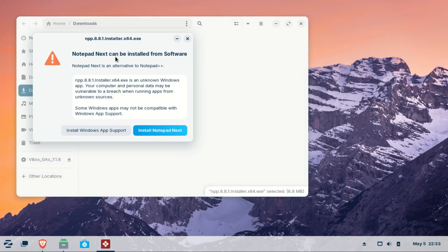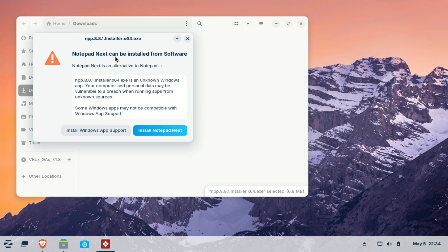It also suggests Linux apps similar to the Windows app you're trying to install. If I try installing Notepad++, a Windows specific app, Zorin OS also suggests that I install Notepad Next.